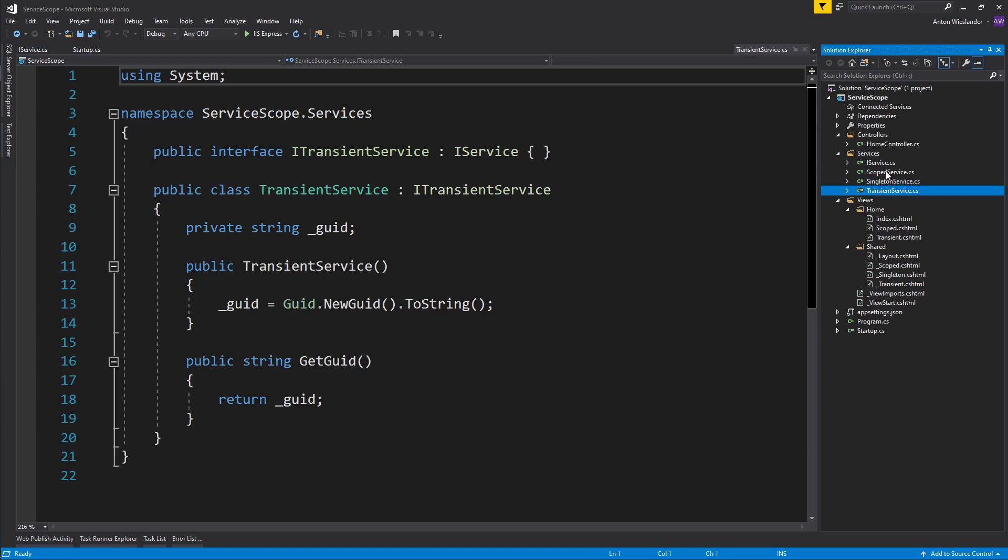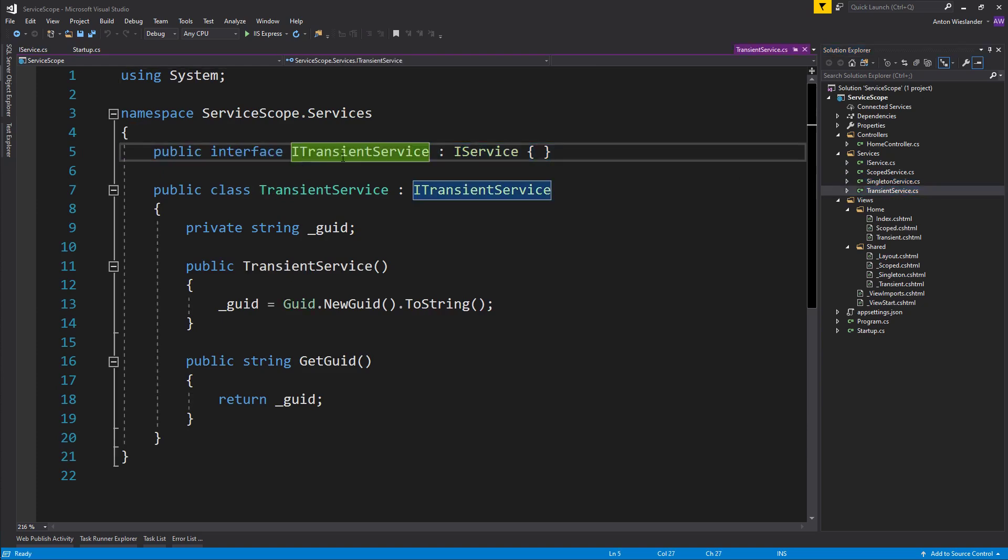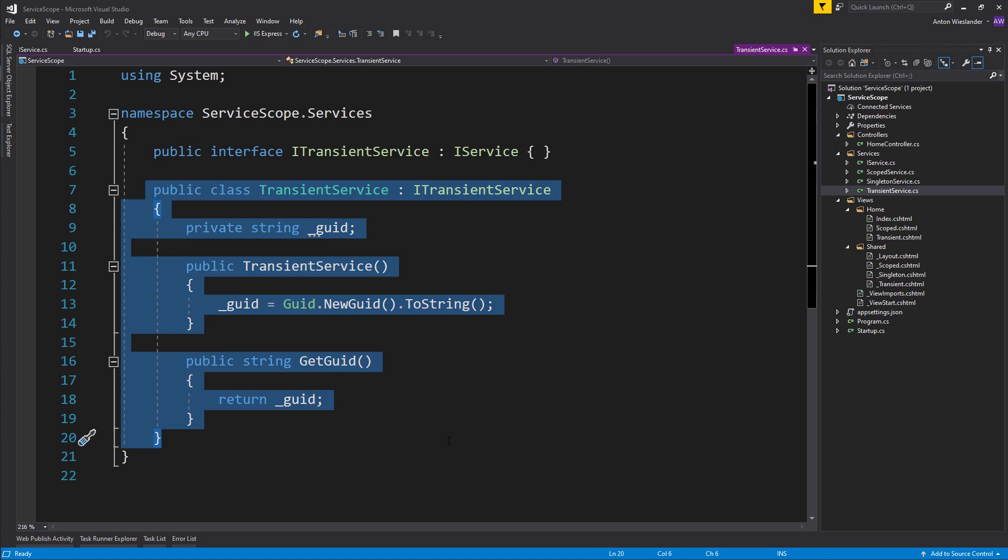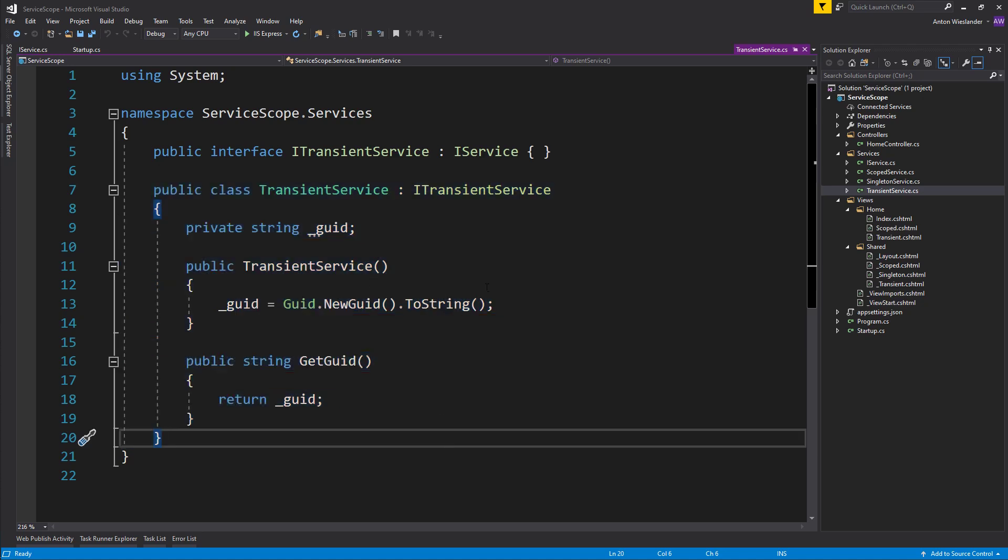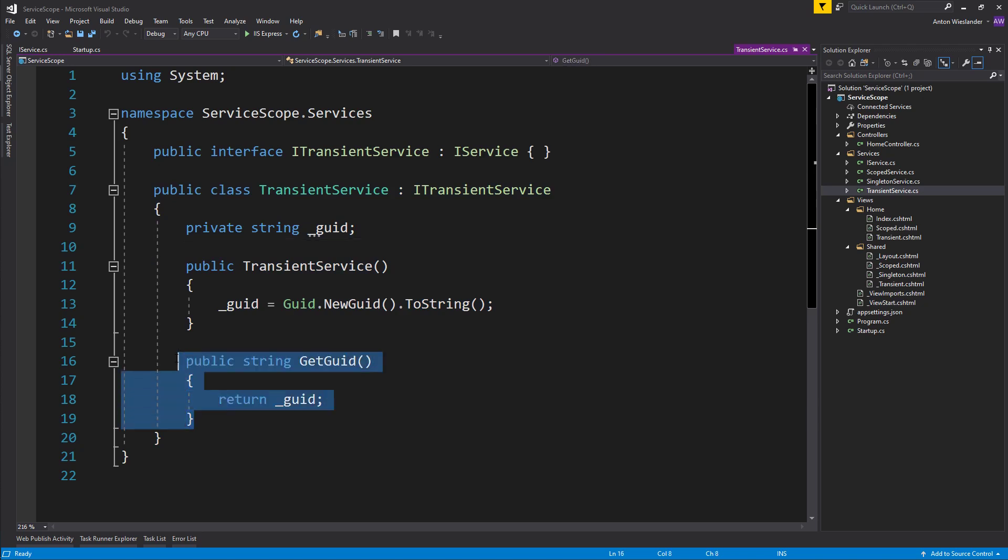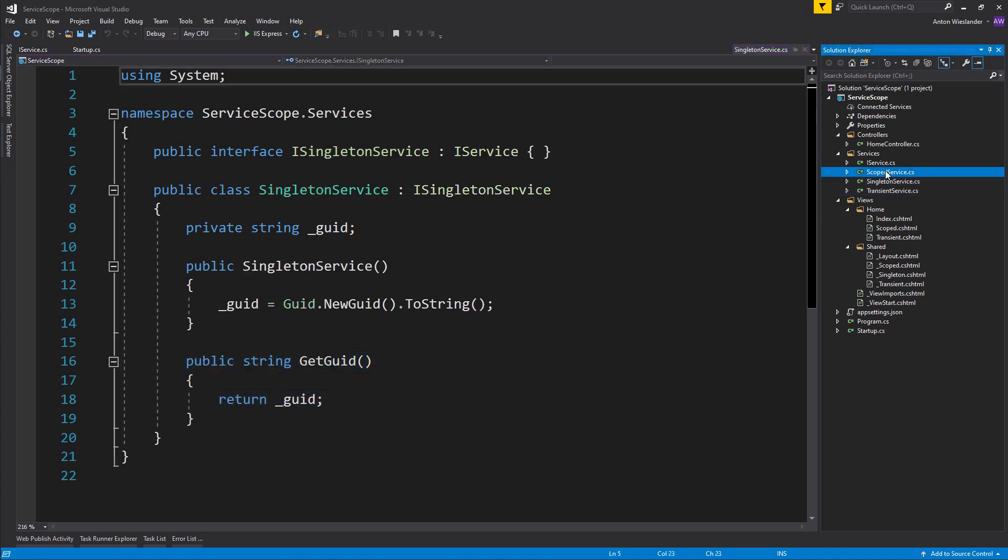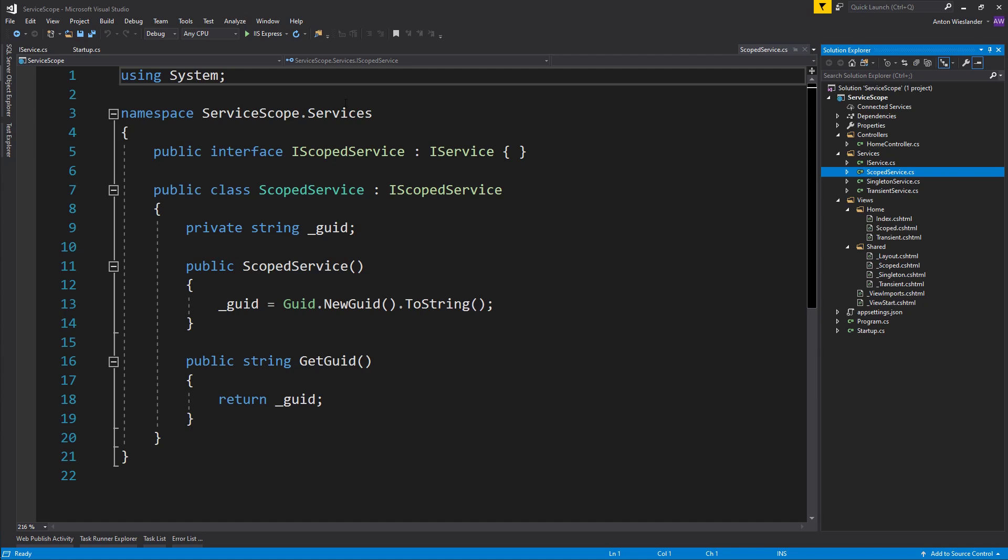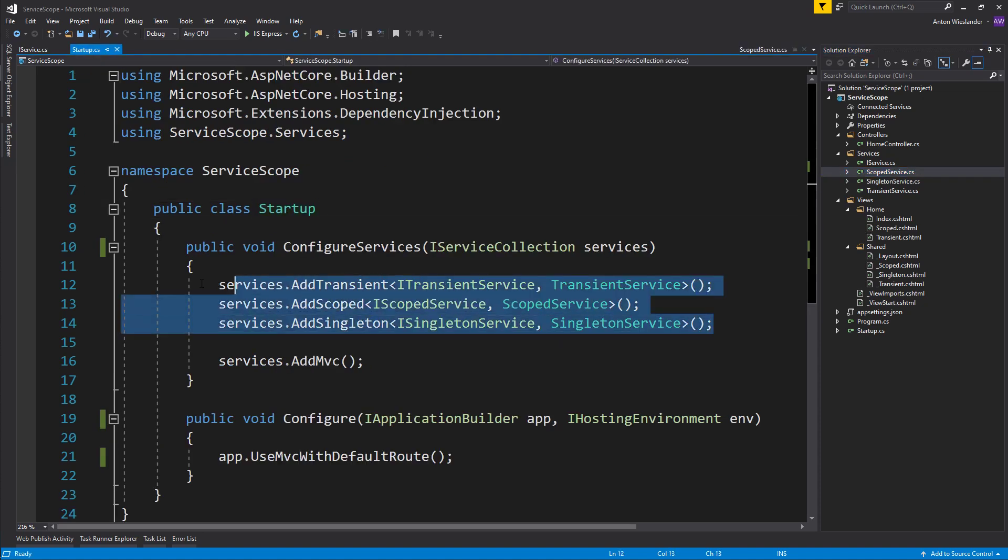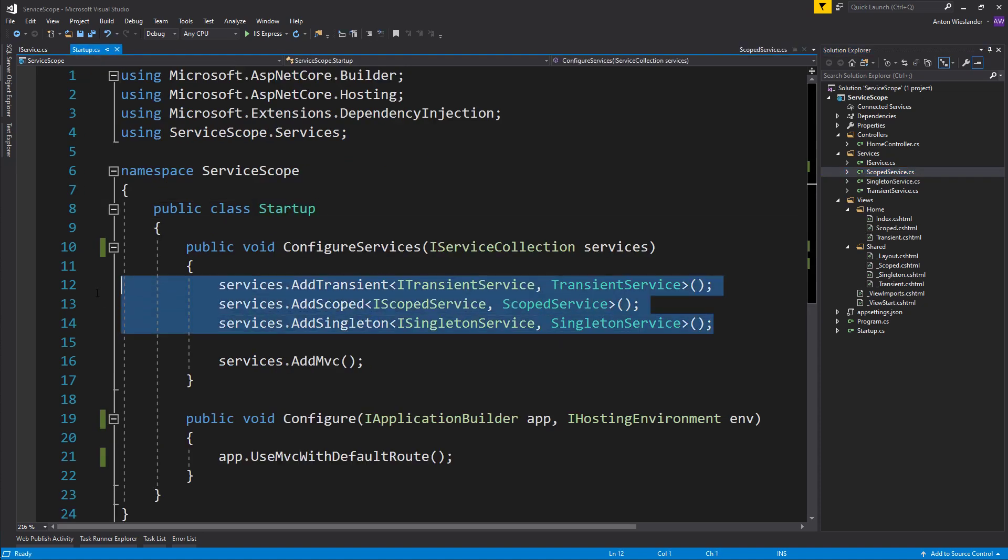They all look pretty much the same. They have an interface that represents the registration type. They have a constructor where once the object or implementation is created, that's when we create a unique GUID. When we call the GetGuid function, that's when we return the GUID. This implementation is pretty much the same for all three services. The reason they have different names is just so I can retrieve a specific one and still know which one it is.